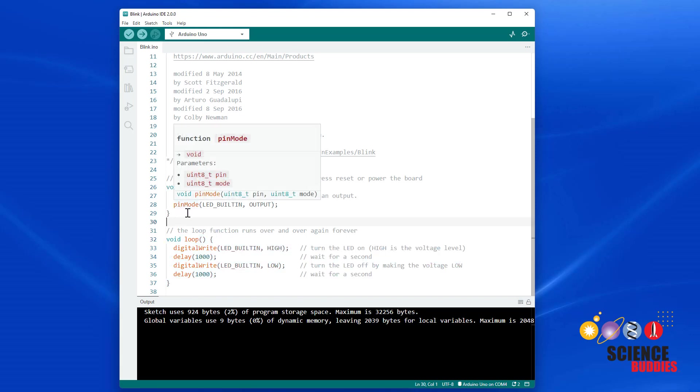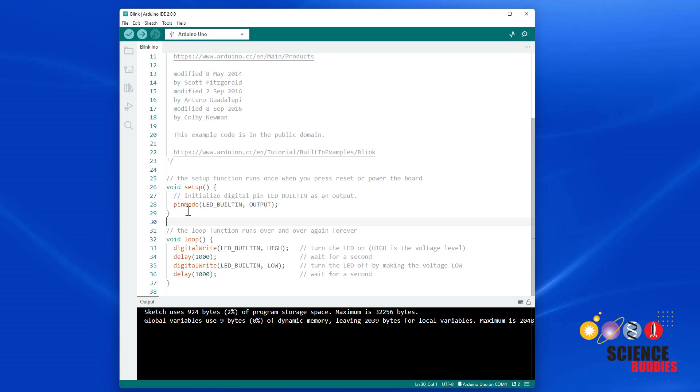Now don't worry if you don't understand all of these functions, or all of the punctuation like parentheses and semicolons. That's called the program syntax. You'll learn more about those as you go along. But for now, here's a simple explanation of what the program does.